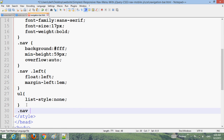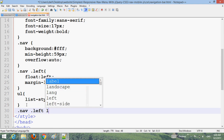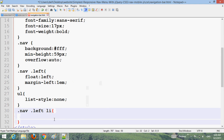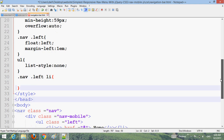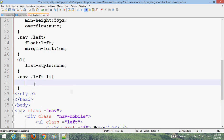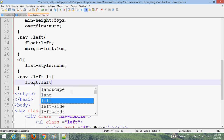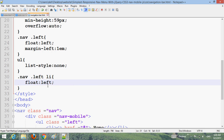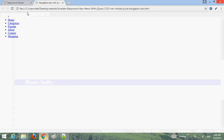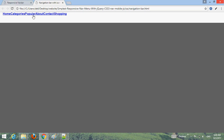Style the dot li and dot li a selectors. Set float to left. Press Control S and go to the browser to refresh. You can now see the result.